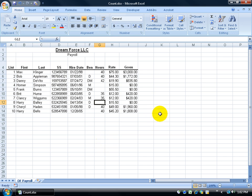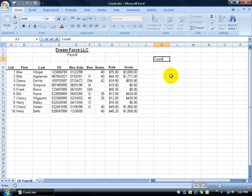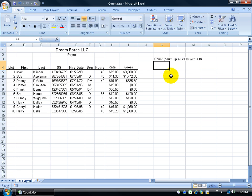So what I want to do is I want to come up here and maybe we'll type in this will be the count function which is going to count up all cells with a number in them. And I'm going to close that and hit enter.